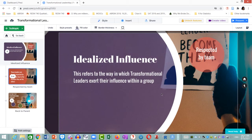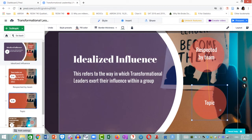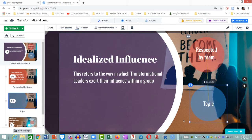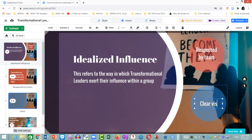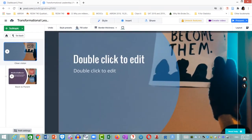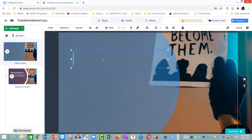I am going to add another subtopic for idealized influence — click on the green button. A new subtopic is placed. I change the color, and then enter the title: 'Clear Vision'. Zoom in, and then enter the details for this subtopic.